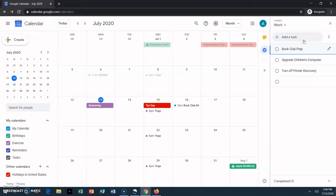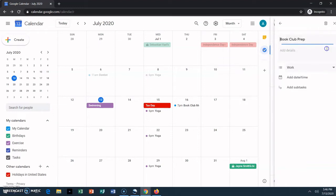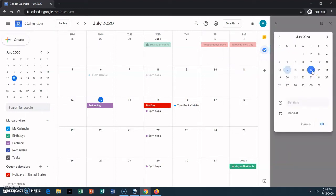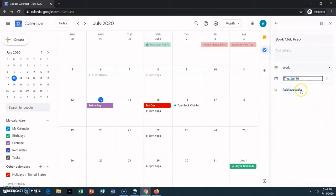You can add due dates and other information for tasks. Let's take a look at that. Click on the pen next to the task to add more information to it. Here you can add a due date to your task. I'm going to set this one for the 16th.